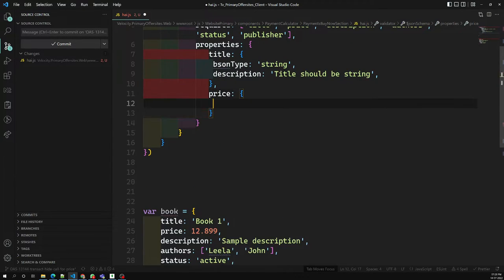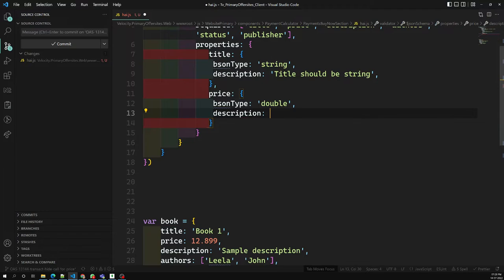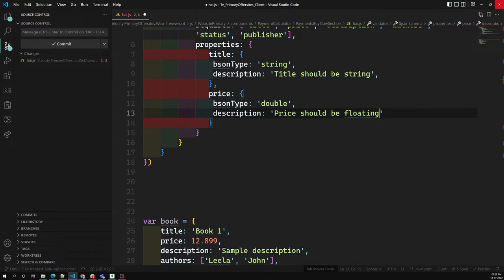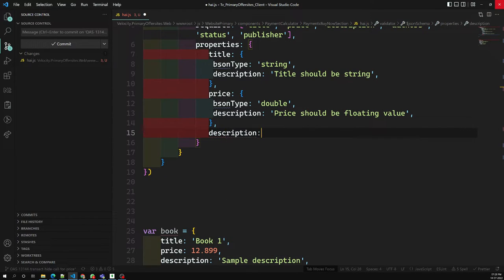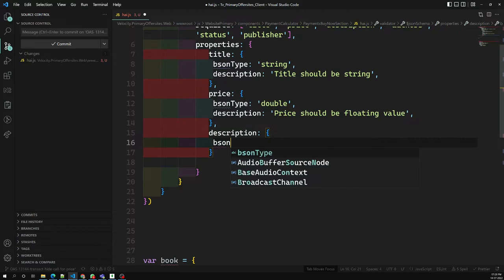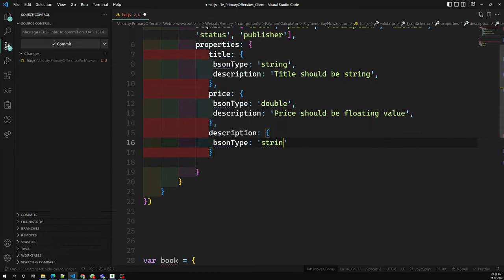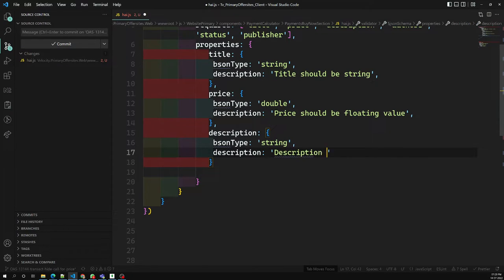For the 'price' property, the bsonType is 'double', with a description like 'price should be a floating value'. For the 'description' property, the bsonType is 'string', with a description error message indicating it should be a string.